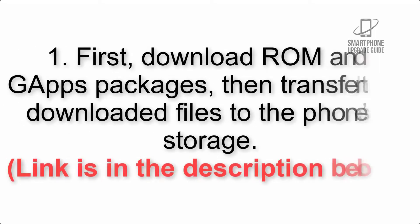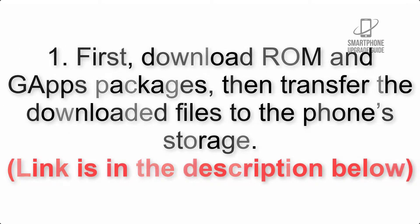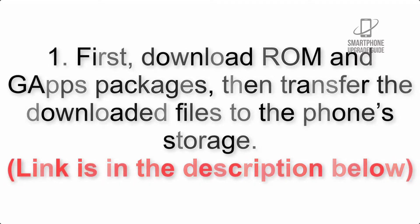First, download ROM and GApps packages, then transfer the downloaded files to the phone's storage. Link is in the description below.